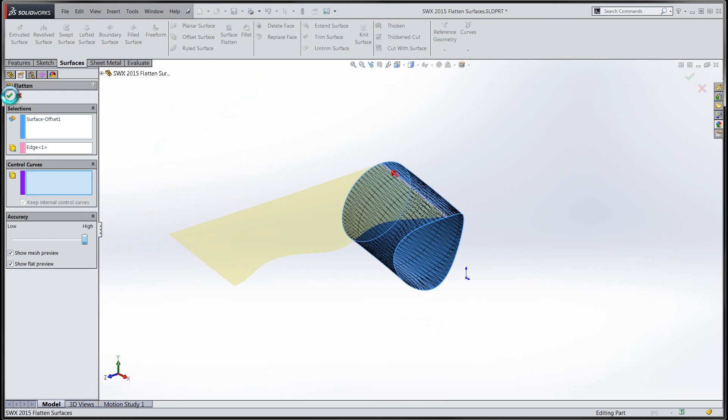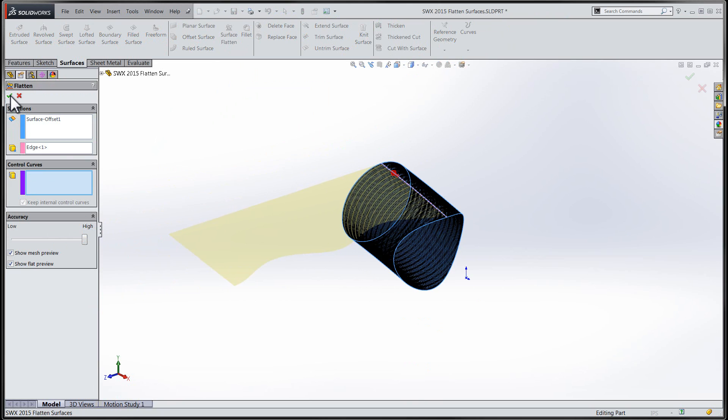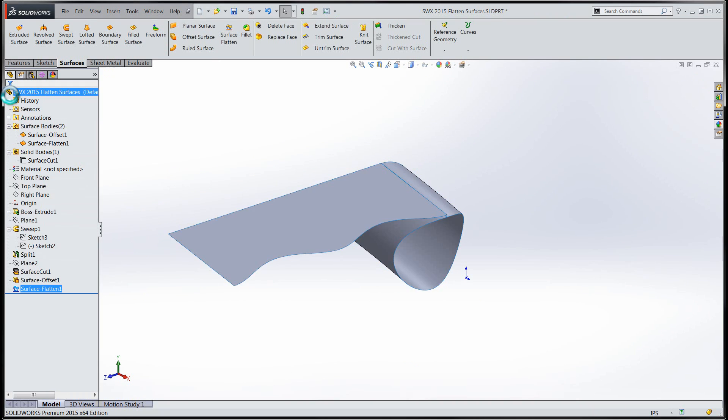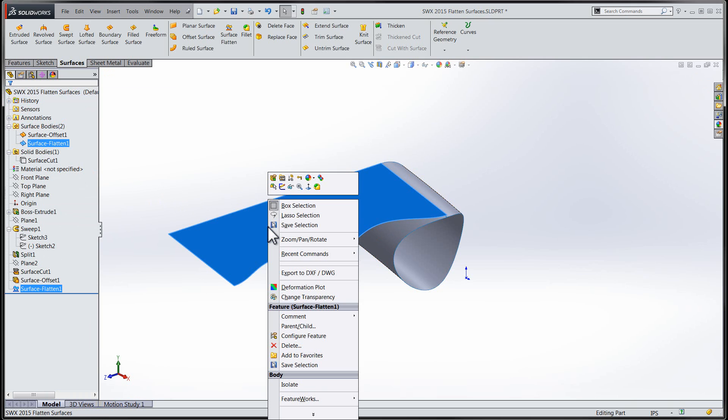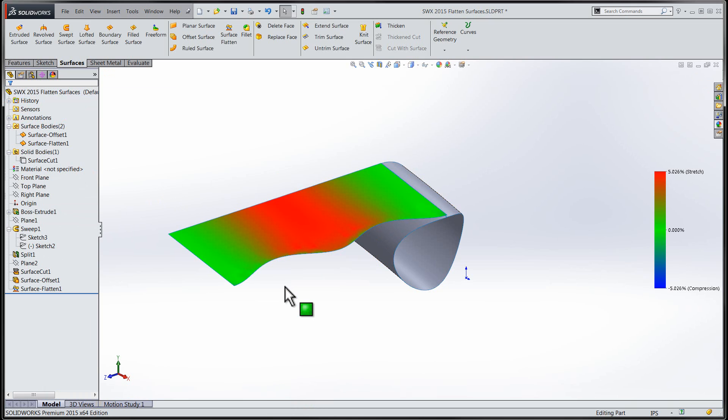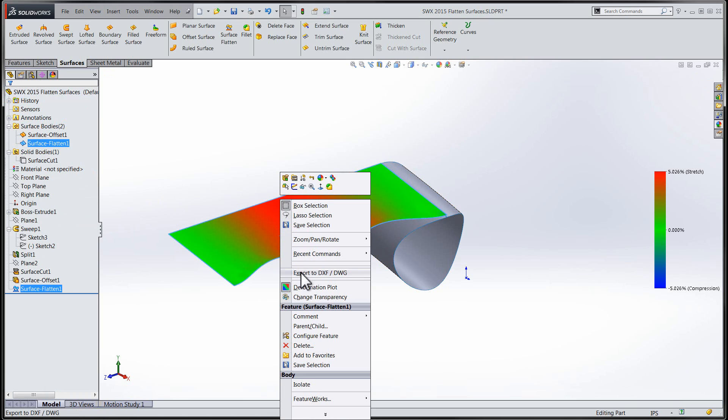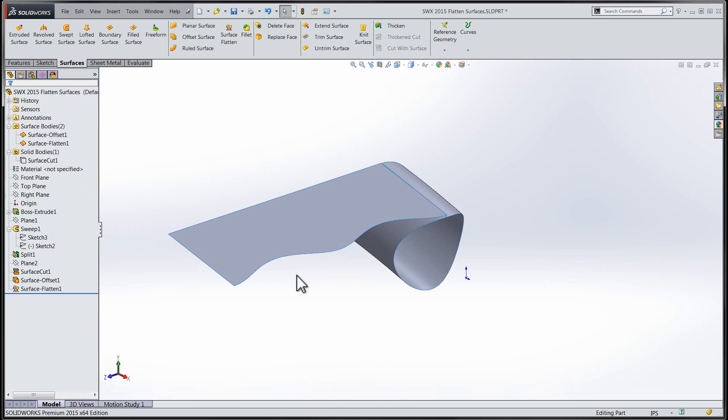Once our selections are confirmed and the flattening process is complete, SolidWorks will use the mesh that is draped over the surface to calculate out the new points on the flattened surface. SolidWorks has also given us the ability to see a deformation plot of the flattened surface once complete.